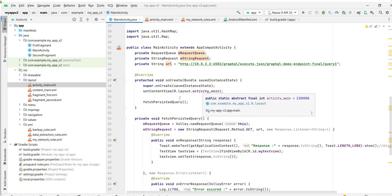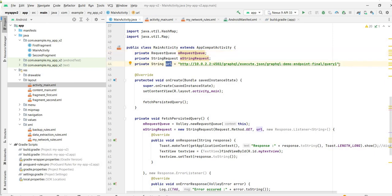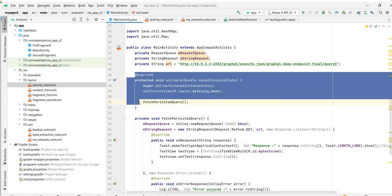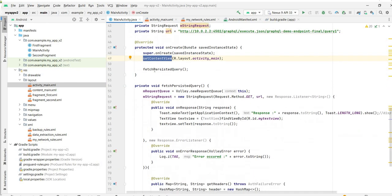Now let's understand what we have in this MainActivity.java file. We are creating this request queue and we have this URL - URL is nothing but the persisted query URL. This is the default method - whenever we create this new activity, this onCreate method will be created. Inside that we are setting the content view. The main part is the new method which we have added, which is fetchPersistedQuery.